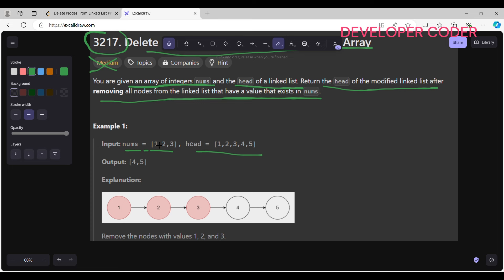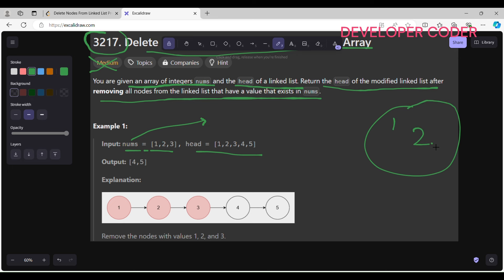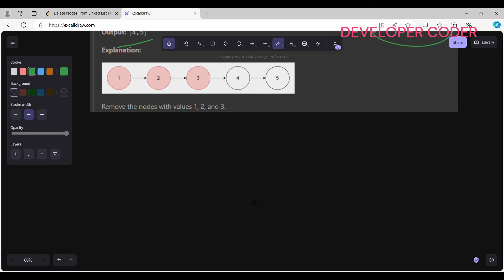First, let's create a set from the nums array. I don't want duplicate values, so it's easy for me to search for nodes. In the set, I'll simply use set.contains() to check any value — it gives me true or false. If the value of the head node is in my set, I'm not going to add that node to my final list. So I remove one, two, three and simply return four and five as my output.